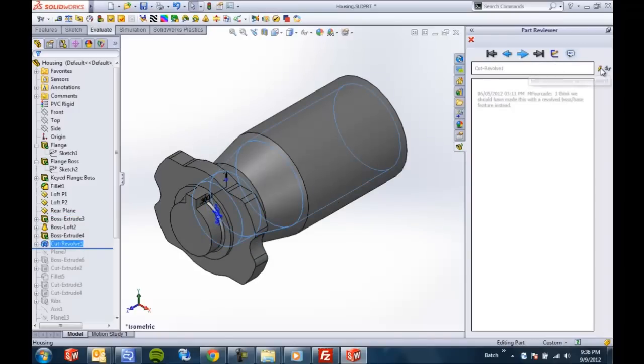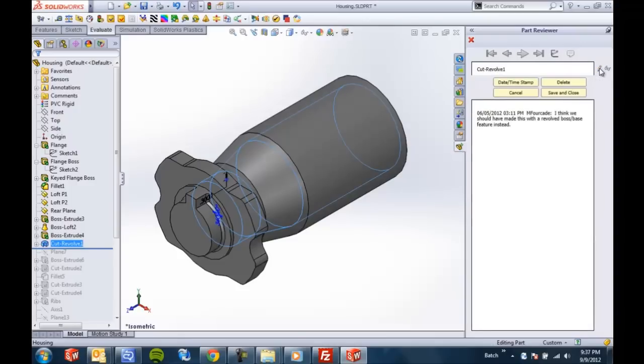And then you also obviously have a button to add your own comment. Start typing in there. Stamp the date and time if need be.